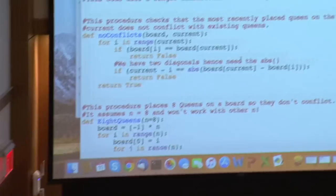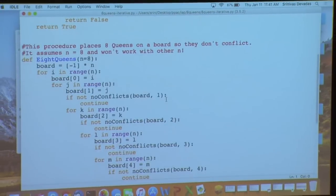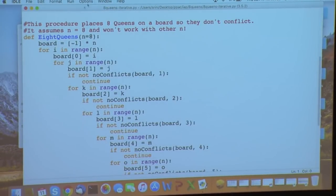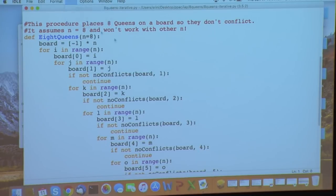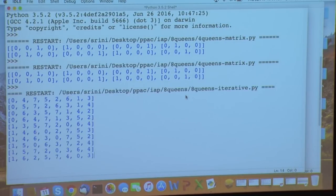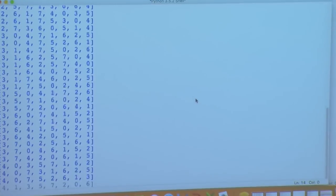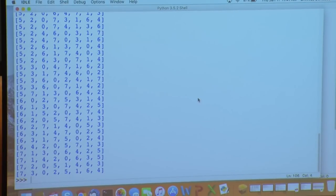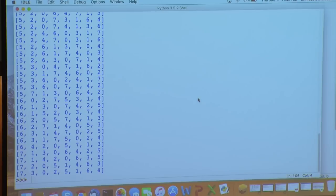Running the code shows there are 92 different solutions to the eight queens problem if you don't take into account rotations and reflections. All of those solutions get printed out. This brings us to our selection of data structure — we used the two-dimensional list, which is natural. But can we do something more compact and memory efficient?